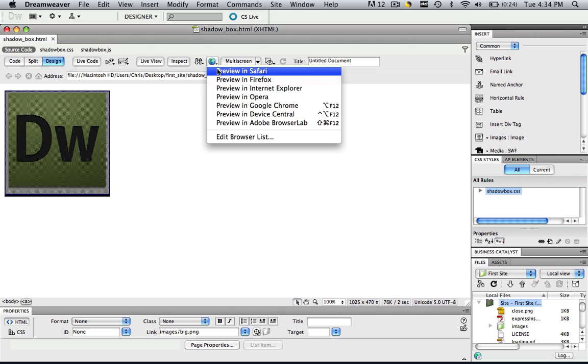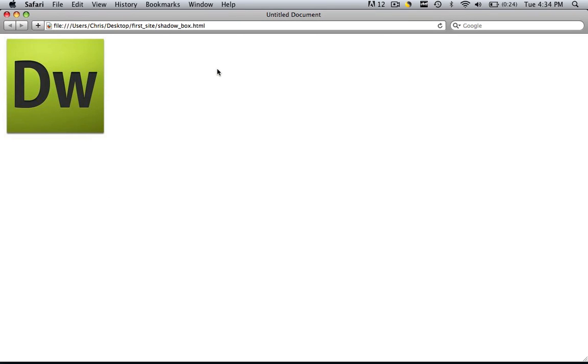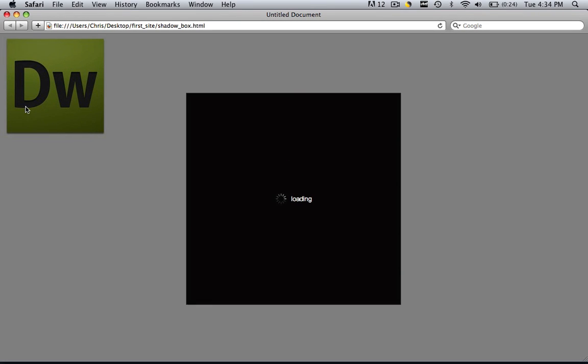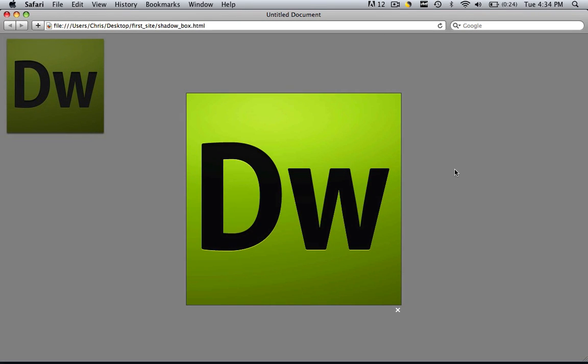So when we preview this in Safari, you'll see we have our regular image and when we click it, the whole screen blacks out and we get the shadow box.